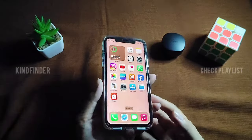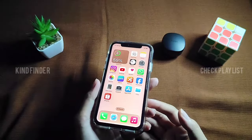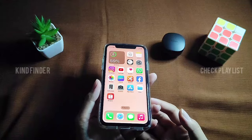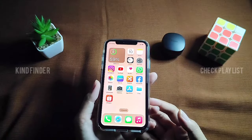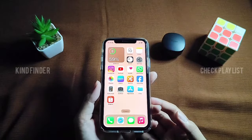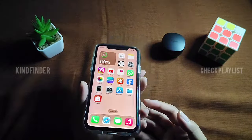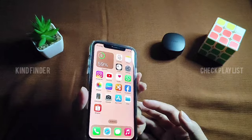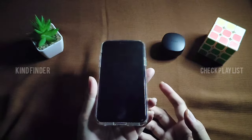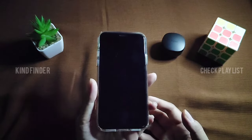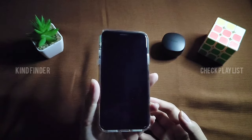Hello, good friends, welcome back to Kind Finder channel — always be kind, be safe, and stay positive. In today's video we're going to show you how to change your lock screen method on your iPhone.